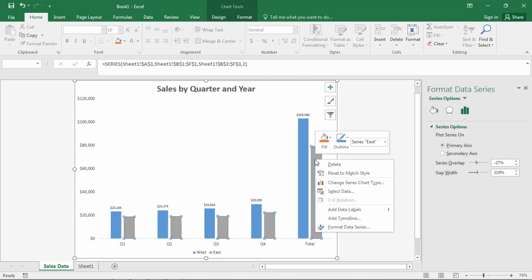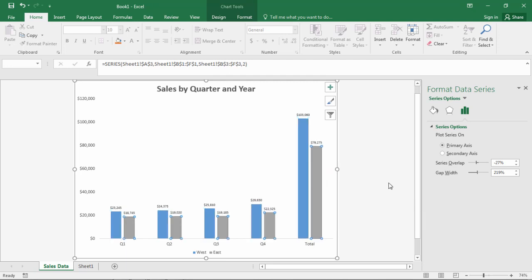So it's the same thing on the gray bars. Right click over the gray bars. Add data labels. Once again add data labels. And there we go.